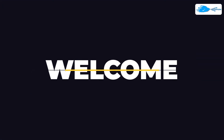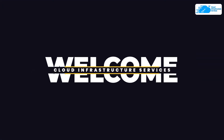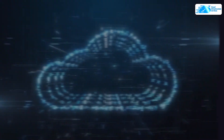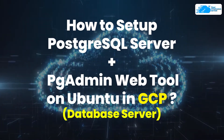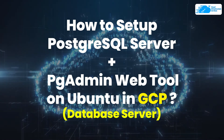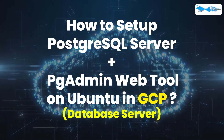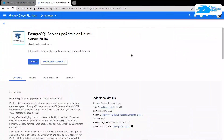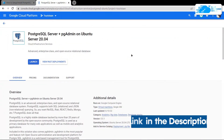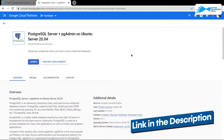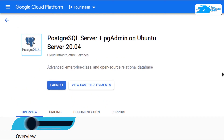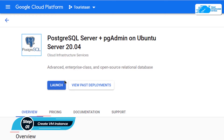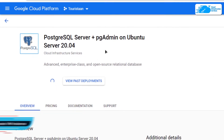Welcome to the Cloud Infrastructure Services YouTube channel. In this video, we're going to show you how to set up a PostgreSQL server plus the pgAdmin web tool on Ubuntu hosted on Google Cloud Platform. Click the link in the description box to go to the marketplace listing for Google Cloud Platform, and from there click on 'Launch Now' to create a new virtual machine with this image.